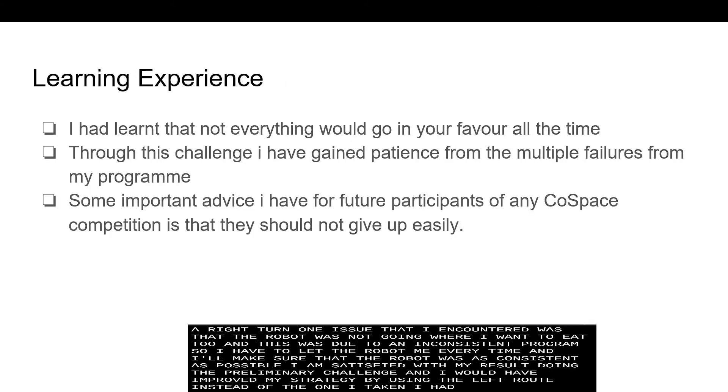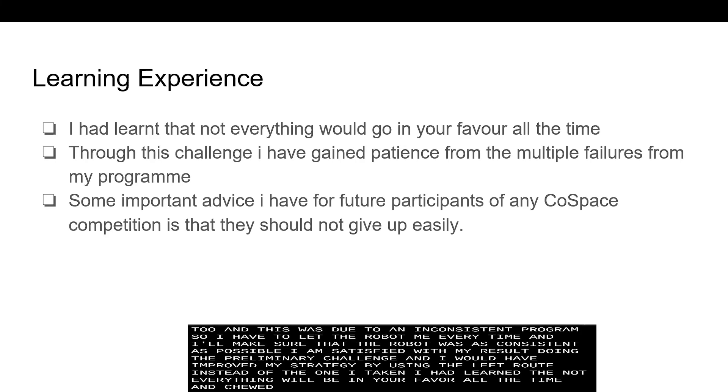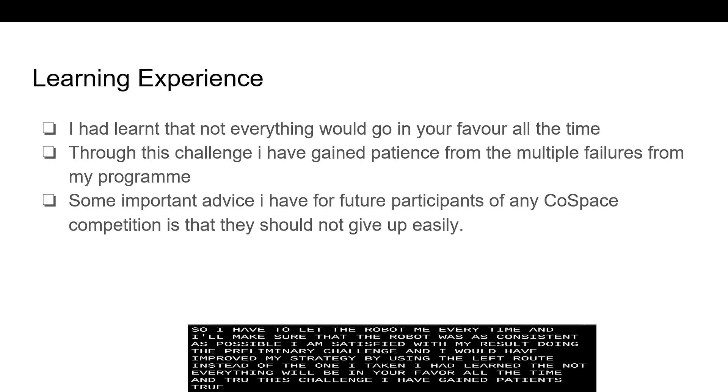I had learned that not everything would be in your favor all the time and through this challenge, I have gained patience through the multiple failures I have experienced.